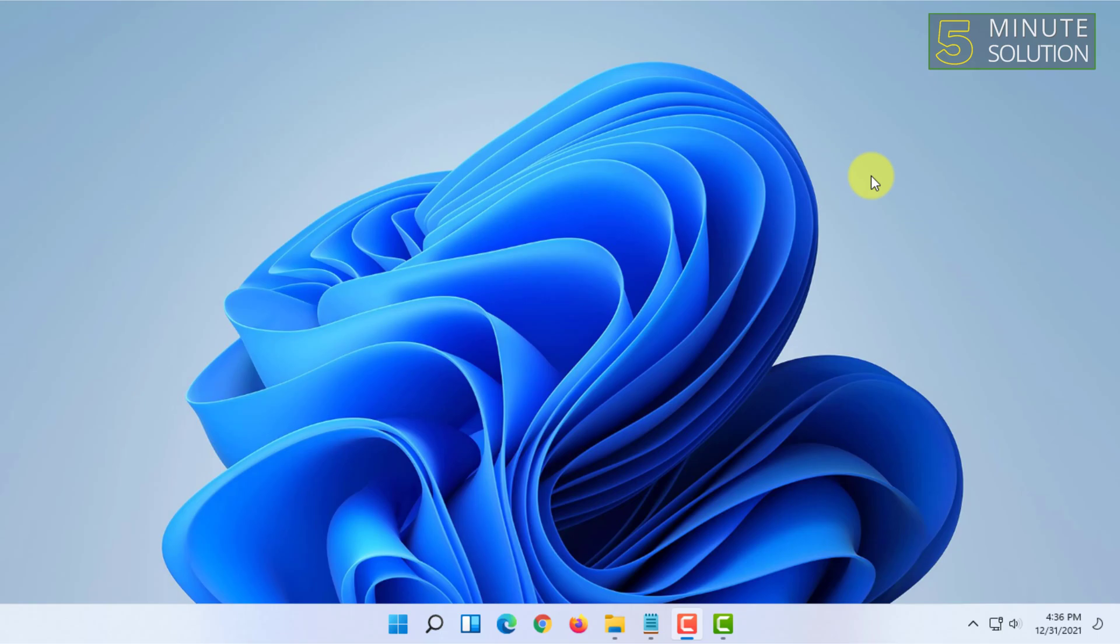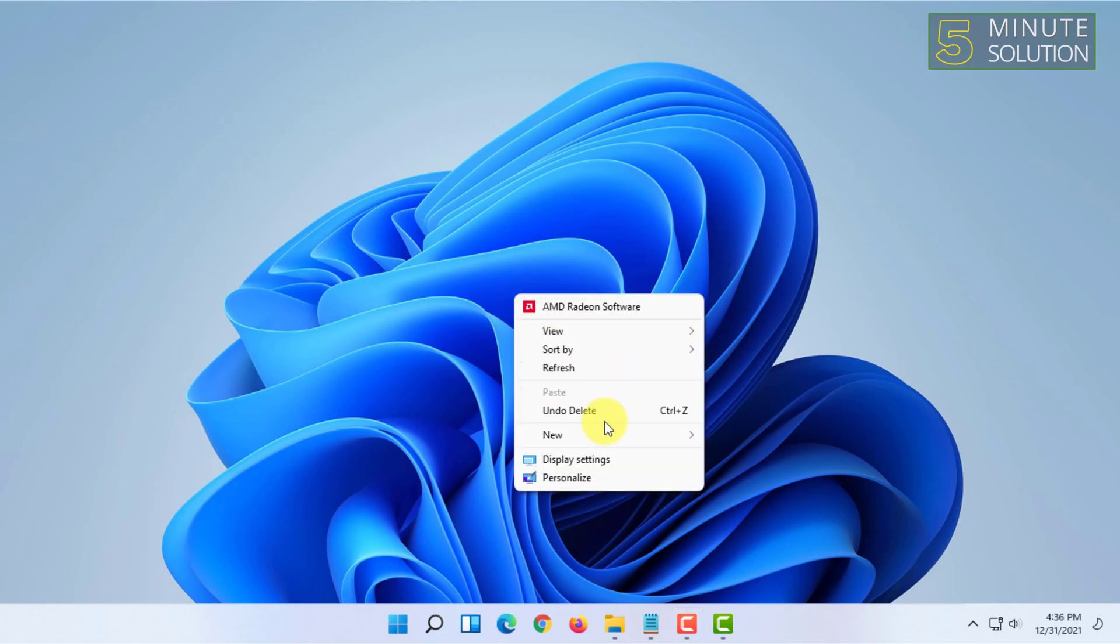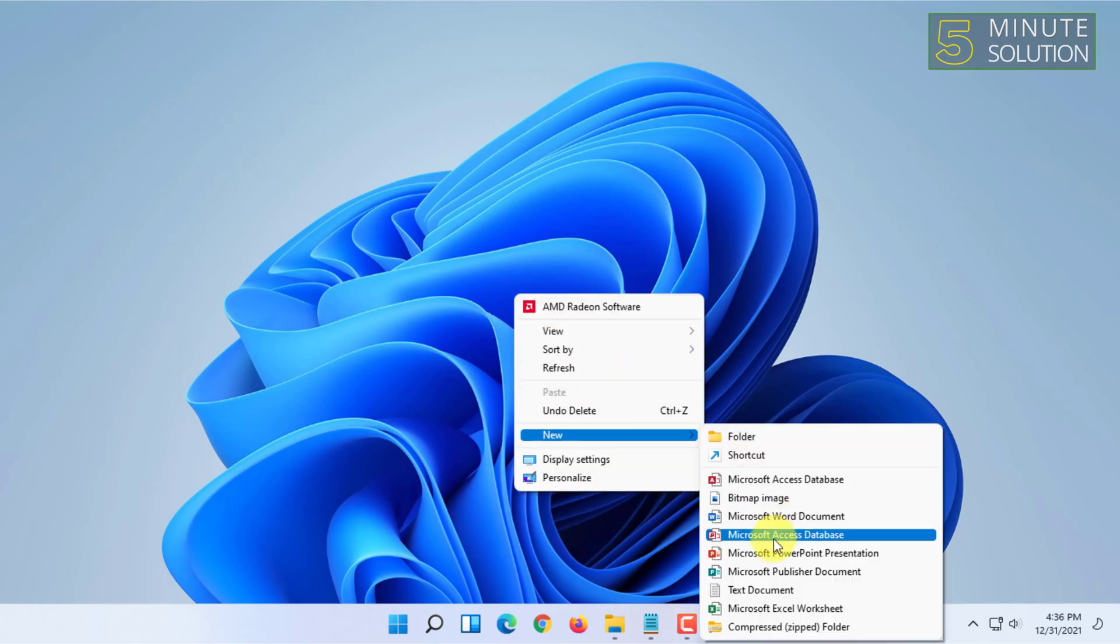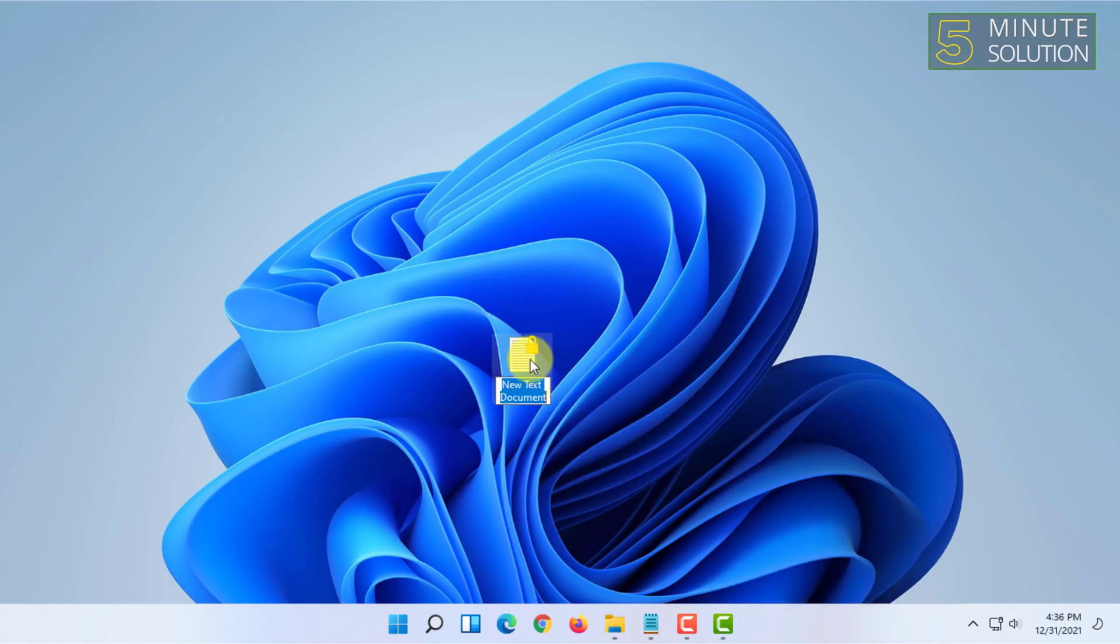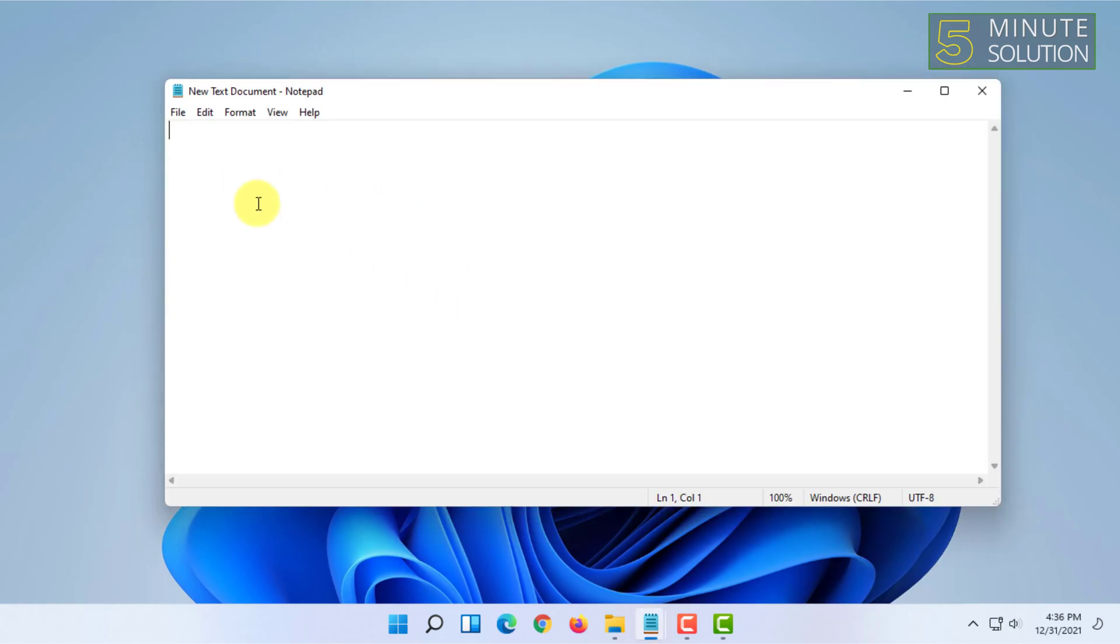Even if it's randomly showing the blue screen of death, you can reset your graphics driver by pressing Windows + Control + Shift + B on your keyboard together. Basically, you have to press these buttons on your keyboard.